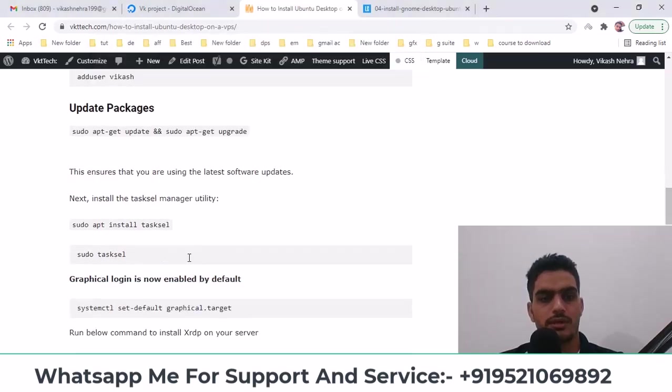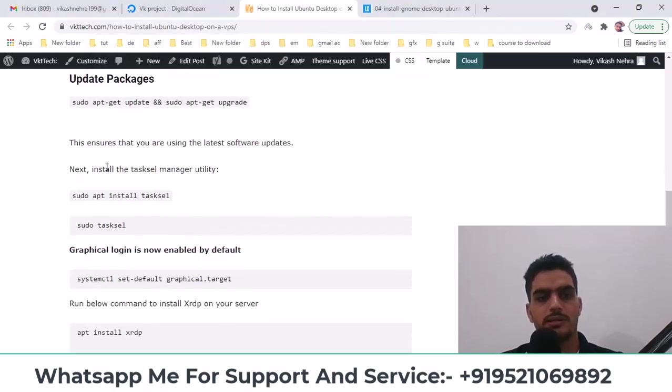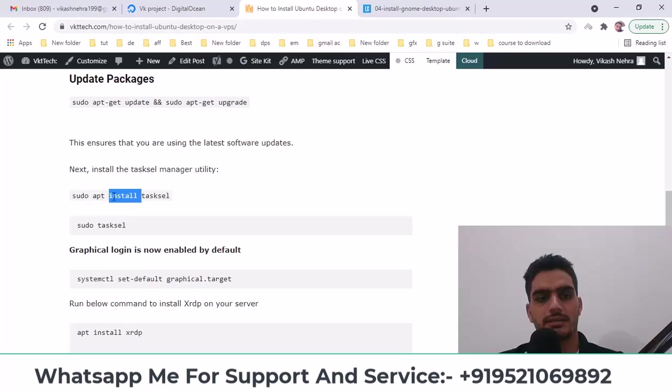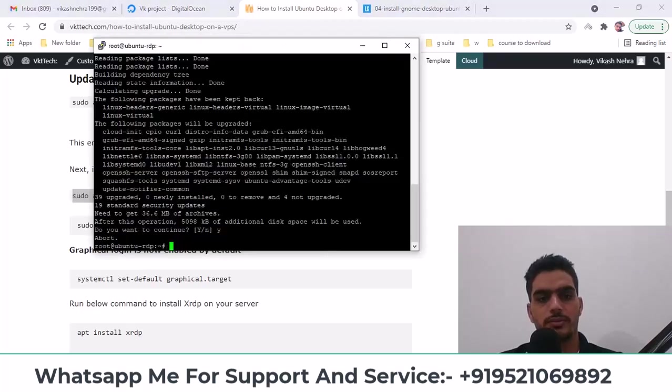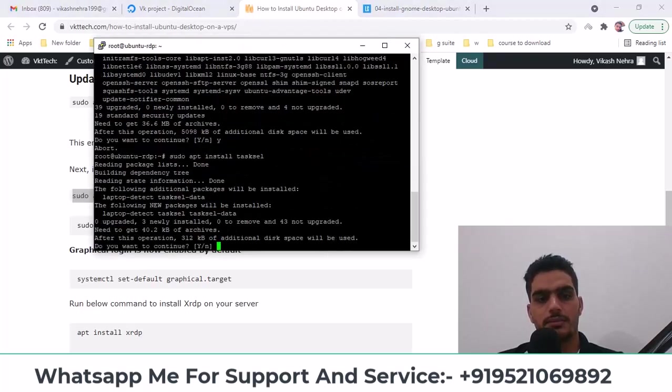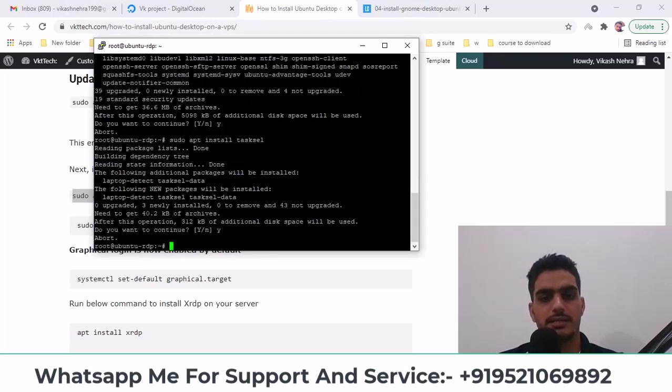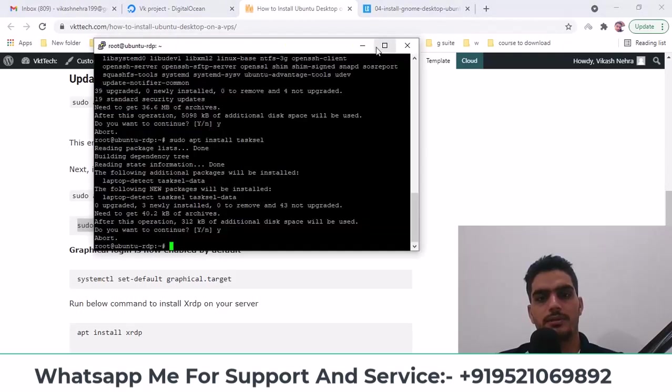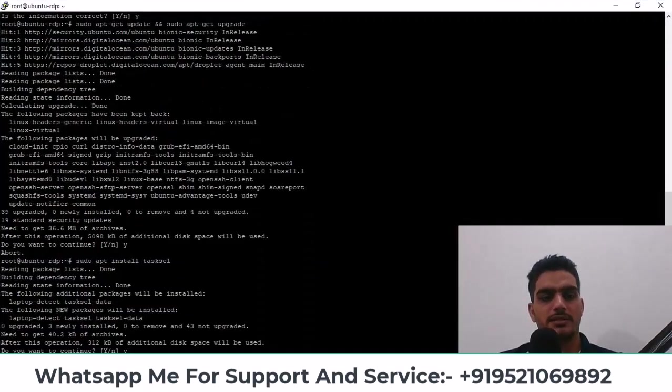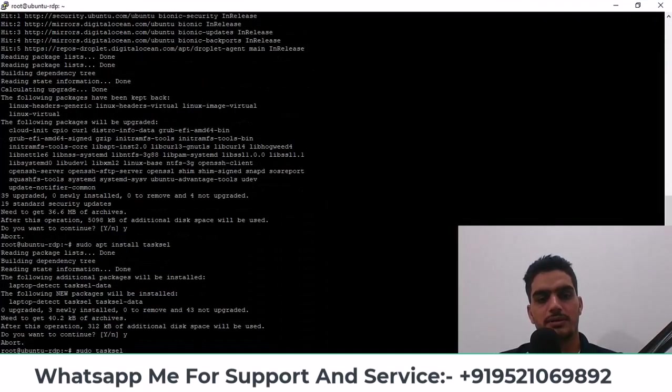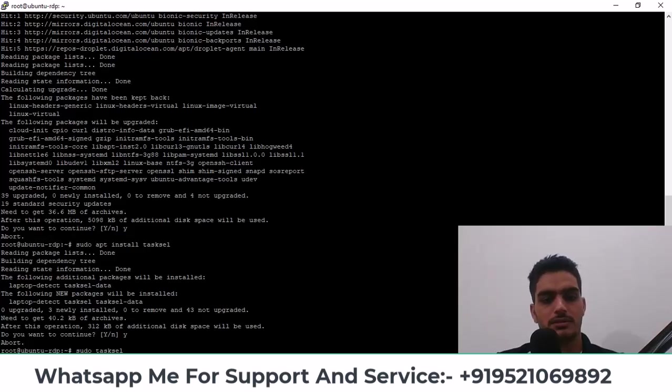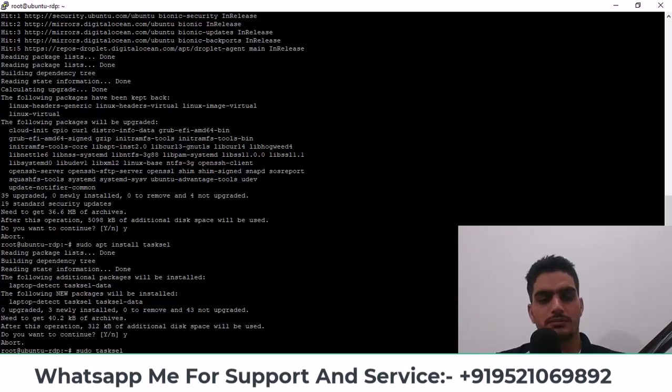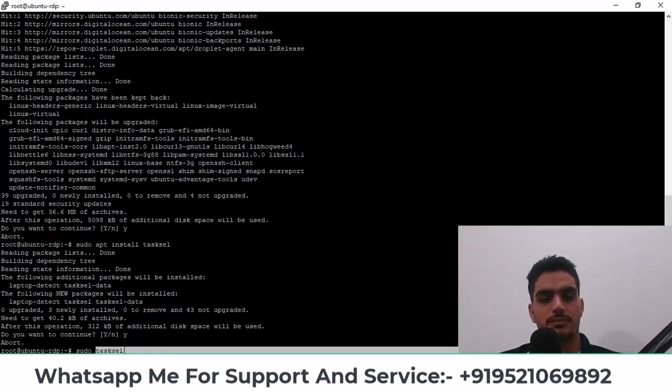So now it's done, and after that you have to run a simple command. Let me copy this, paste it here, yes, and after that this one. You don't have to install sudo because you're already logged in as root. If you're not in root, then you have to install sudo.